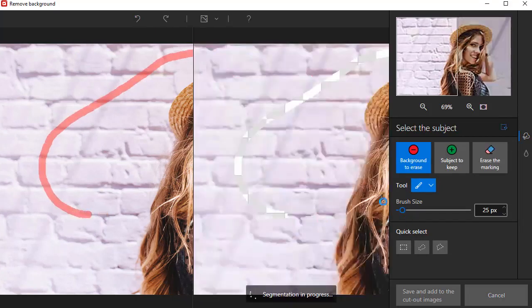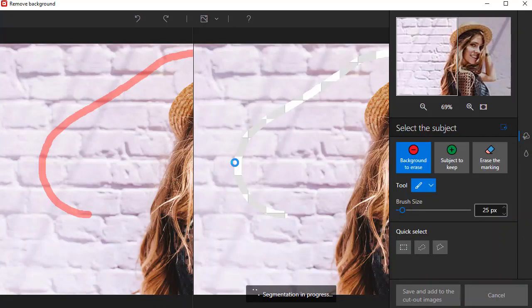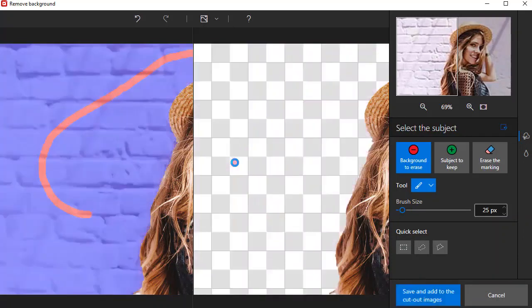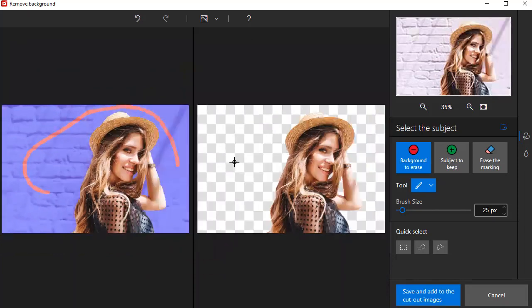The screen now splits in two. My original image with the background highlighted is here on the left, and next to it is the edited image with the background removed.